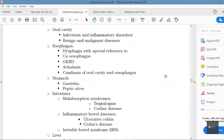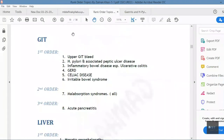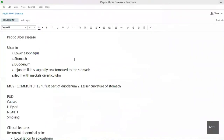Assalamualaikum everyone. Peptic ulcer disease is a very high-yield topic — it's mentioned in the syllabus and in rank order it's at the top, right under upper GIT bleed. We have H. pylori and associated peptic ulcer disease. Let's get into this.